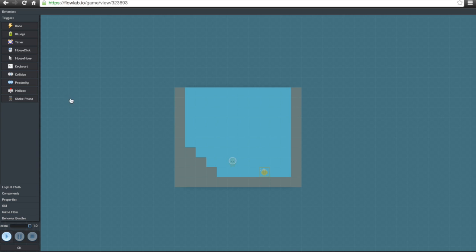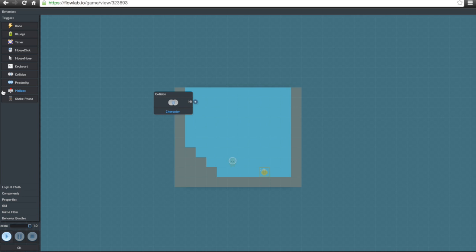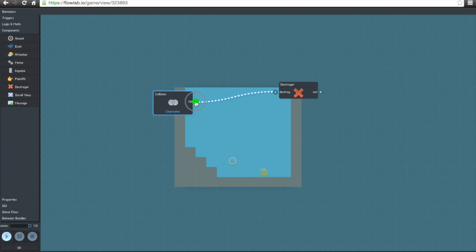This is where it becomes really important. We want the coin to disappear when the character hits it, make a little noise, and restart the game once all coins are collected. So we'll click on 'Collision' and set it so that when the coin collides with the character, we want it to destroy or self-destruct. We'll click on 'Destroy' and drag the collision and destroy components together, so that when the character hits the coin, it destroys itself.